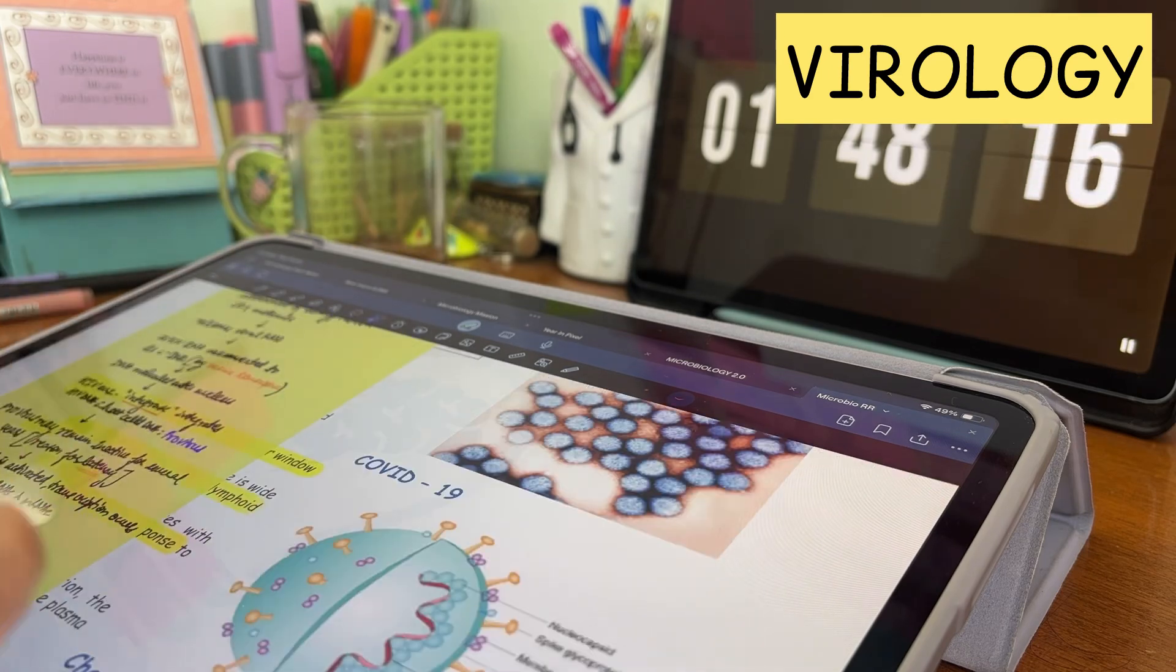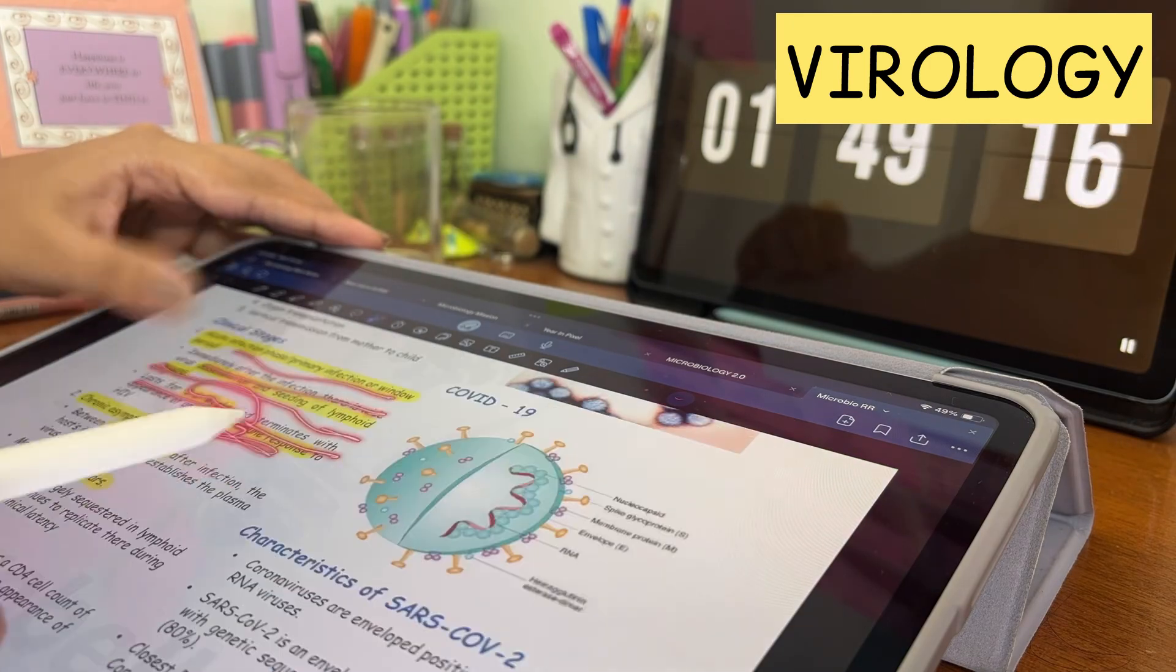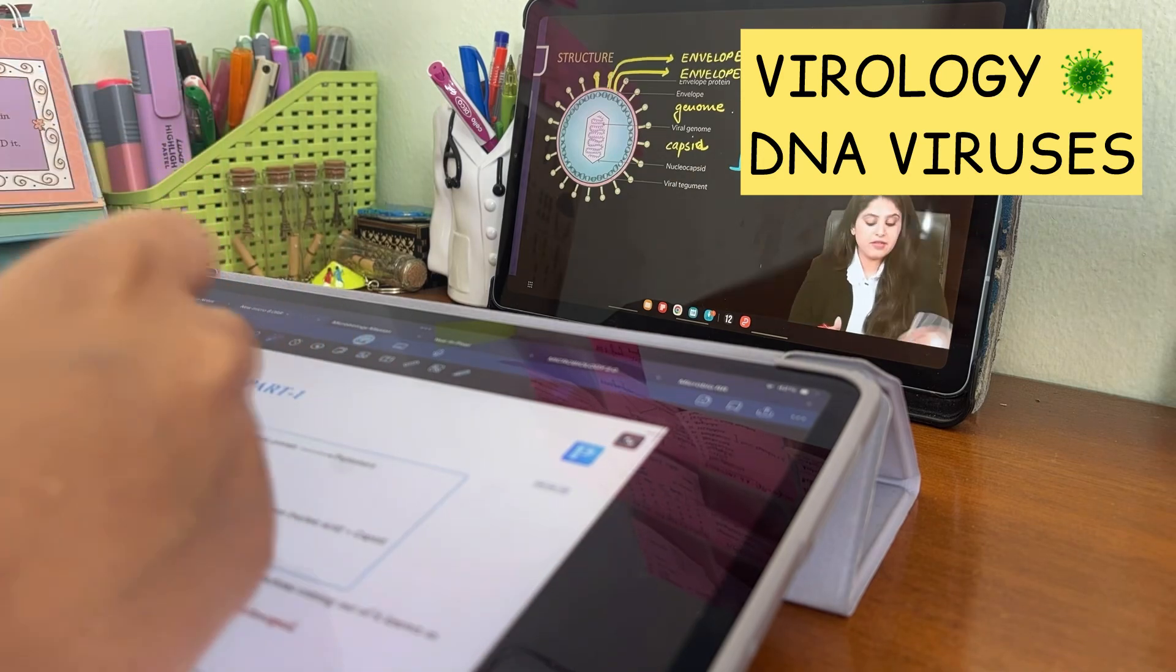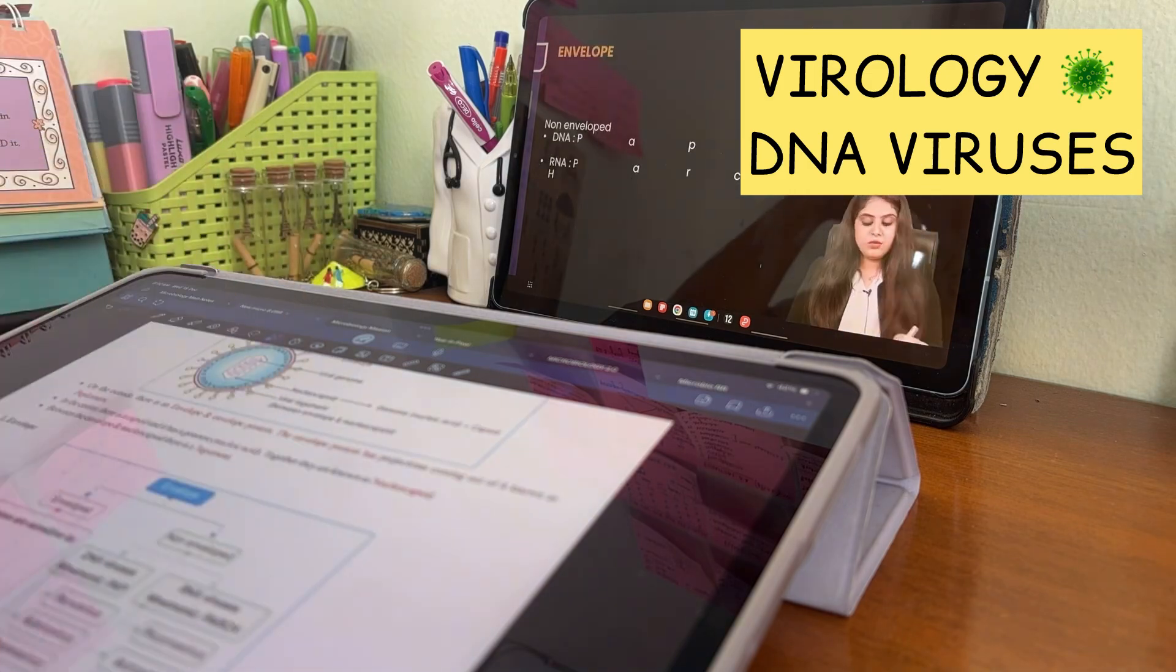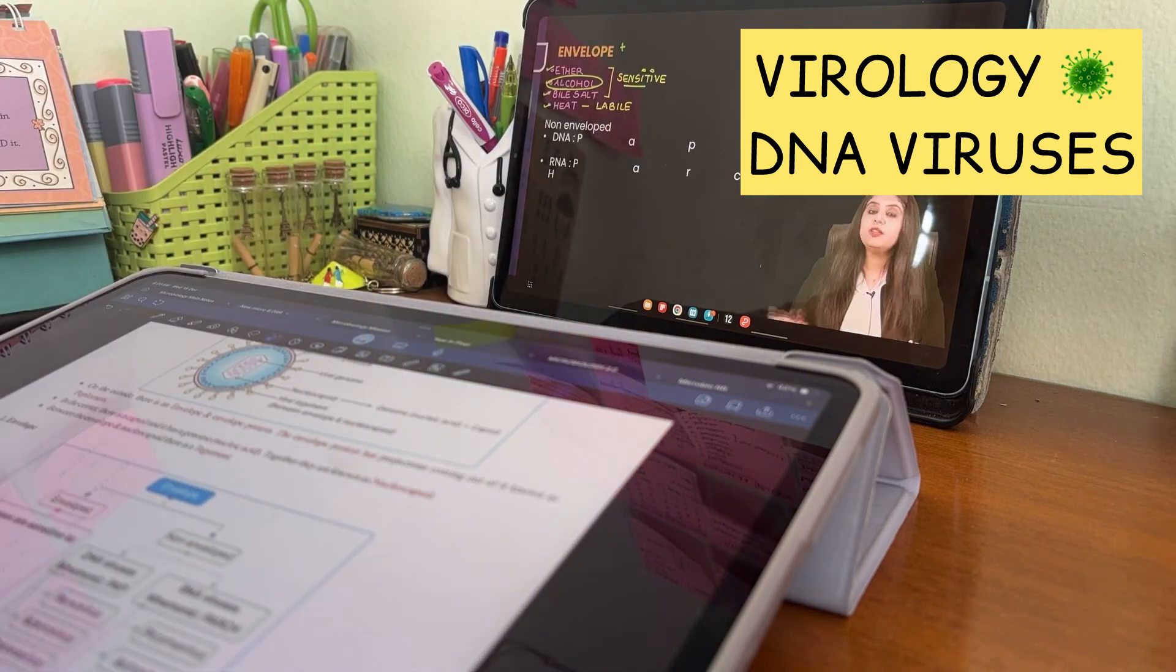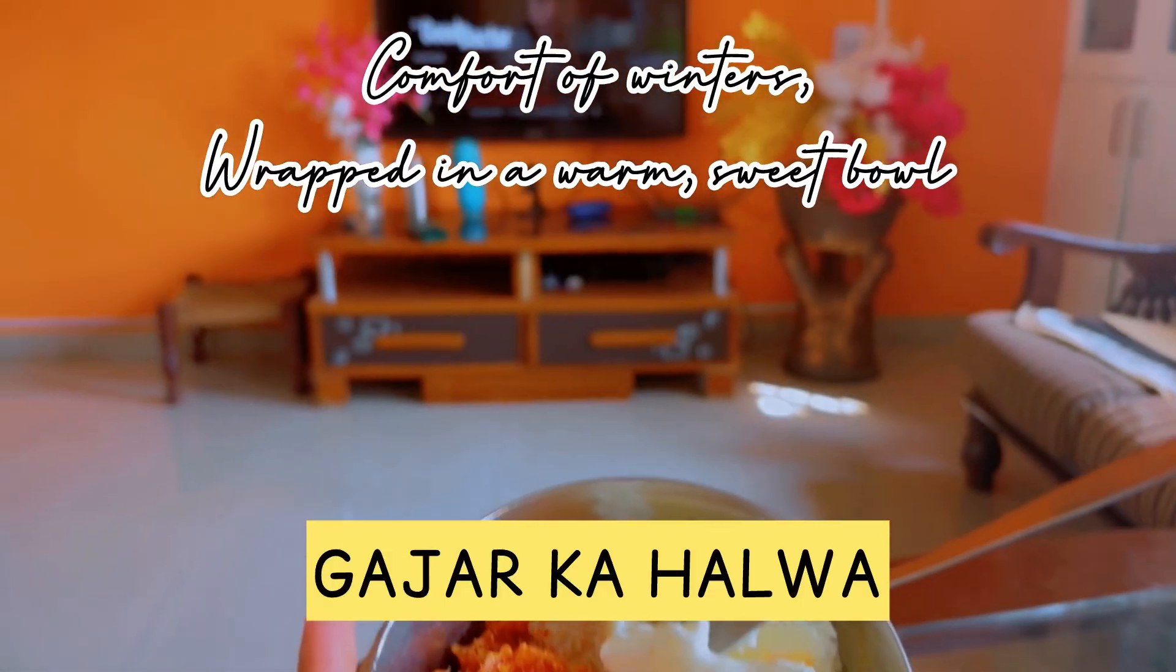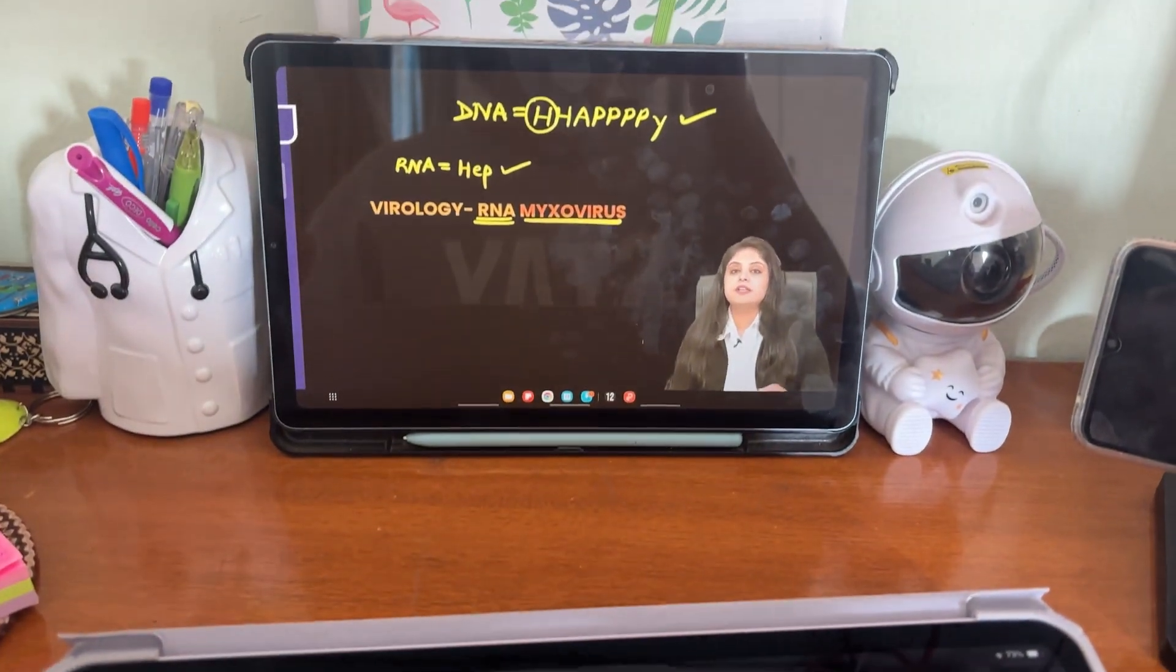But I just thought it was lacking at a few places so I decided to watch Priti ma'am's RR lecture as well. Before lunch I finished with the first RR lecture and it covered general virology and DNA viruses, so that was good.